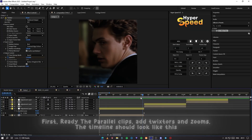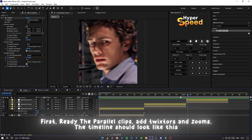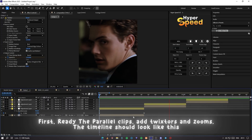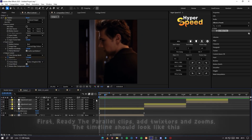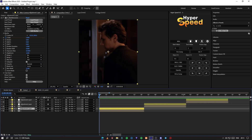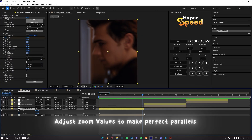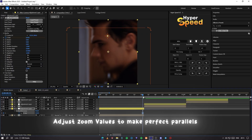First, ready all the parallel clips, add twixtor and zooms. The timeline should look like this. Adjust zoom values to make perfect parallels.